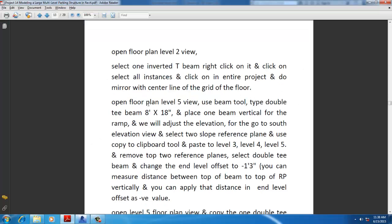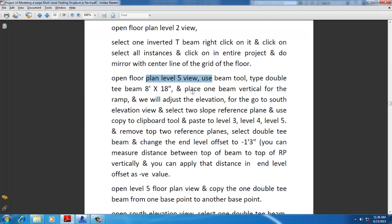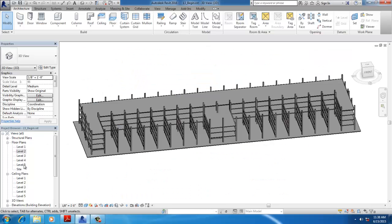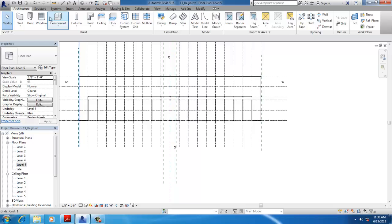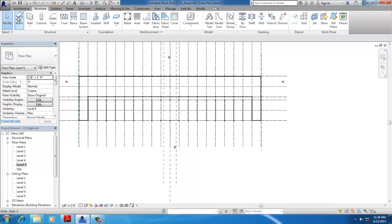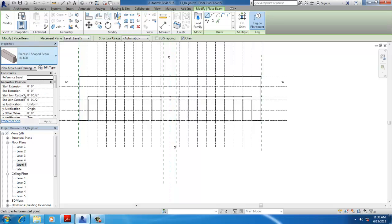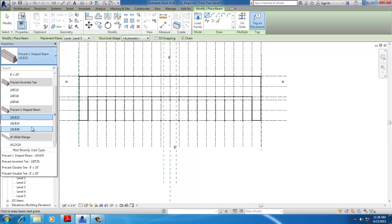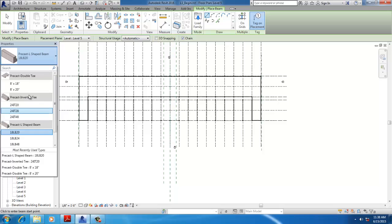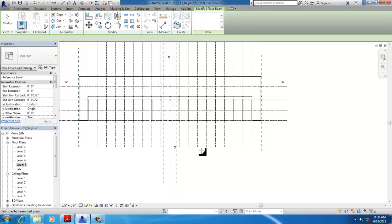Now go to Floor Plan Level 5 for the Double T Beam. Select Structure Beam, then Double T Beam 818.